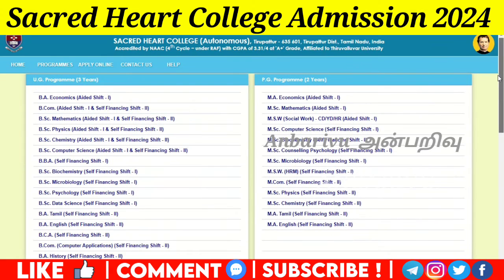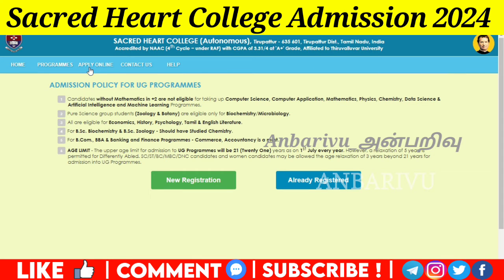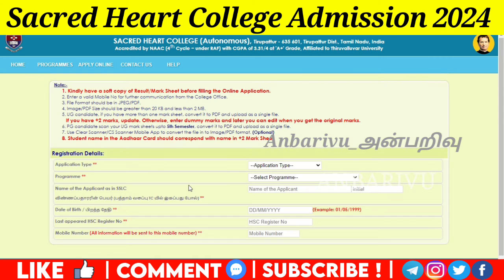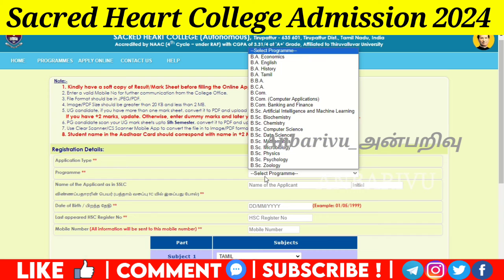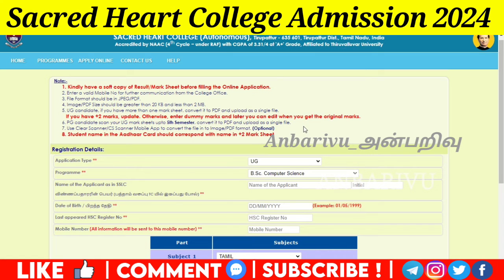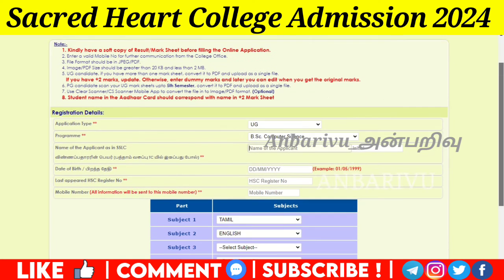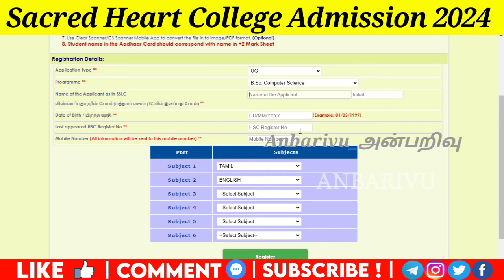Now you can see how you apply. You can apply online. You can already register. You can say UG program and do new registration. You can apply for what type of program — UG or PG program. Then you can apply UG program, apply your name. If you have a 10th mark sheet, you can enter your data, register number, mobile number, and optional subjects. Then you can register.